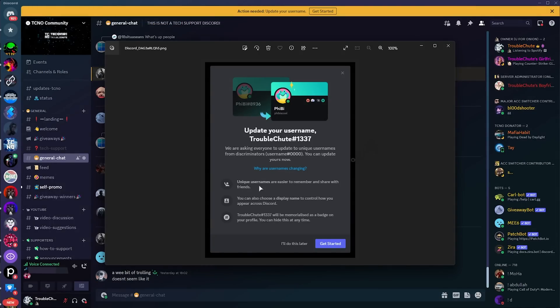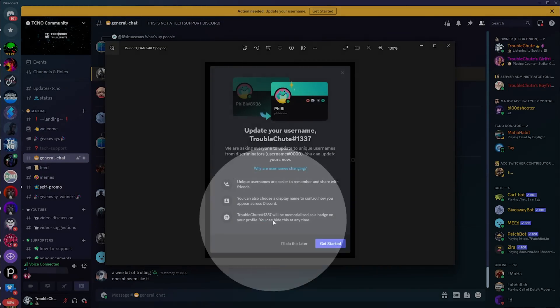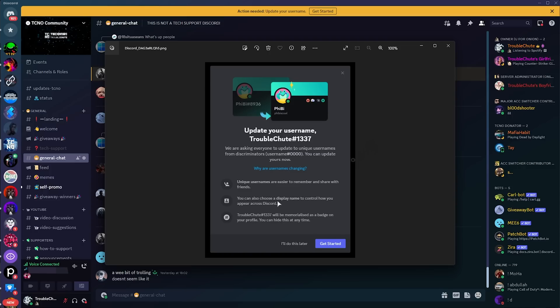Some unique usernames are easier to remember, true. You can also choose a display name to control how you appear across Discord, which is this username at the very top, similar to your nickname on servers already. And finally, Troubleshoot1337, which is my current username, will be memorialized as a badge on your profile. You can hide this at any time. That's pretty cool. So, if you're a user with a Discord account before this update, you'll get this badge.